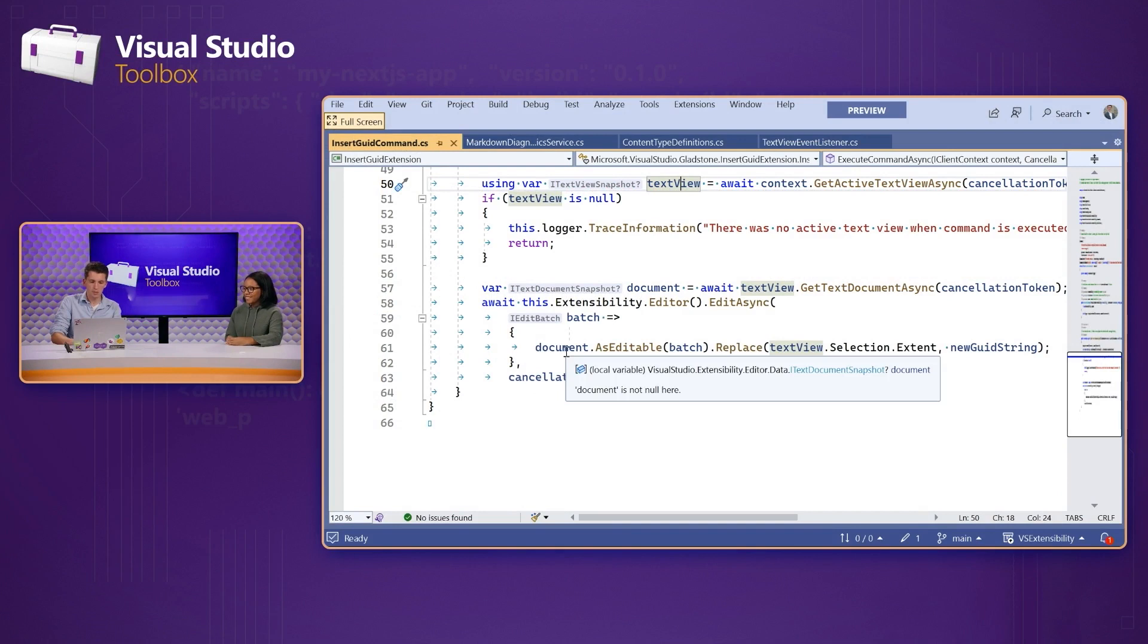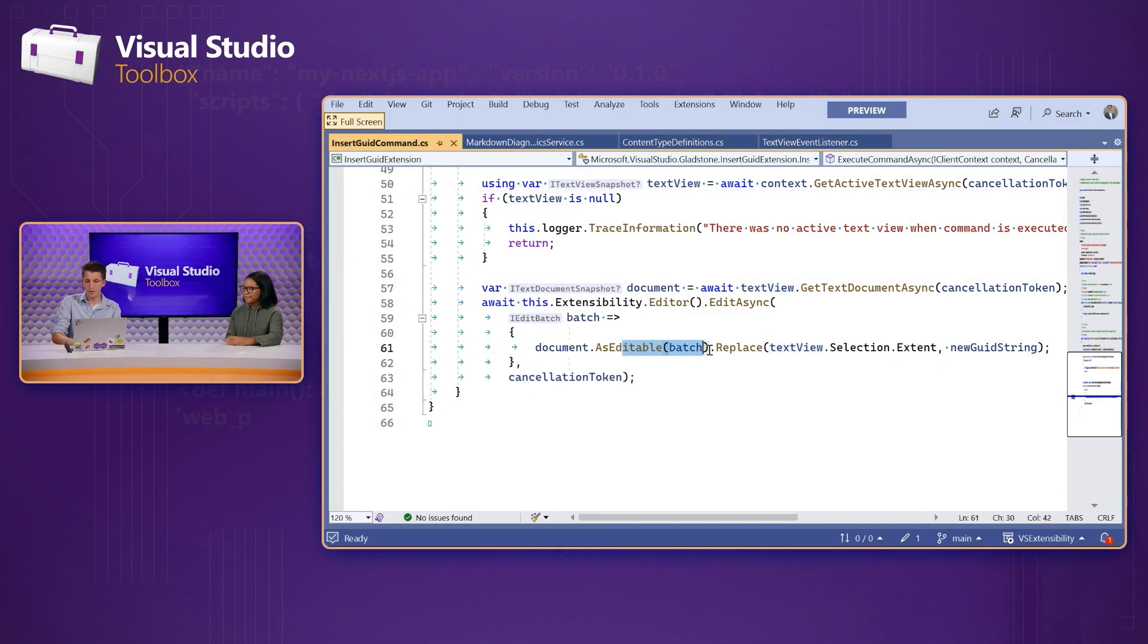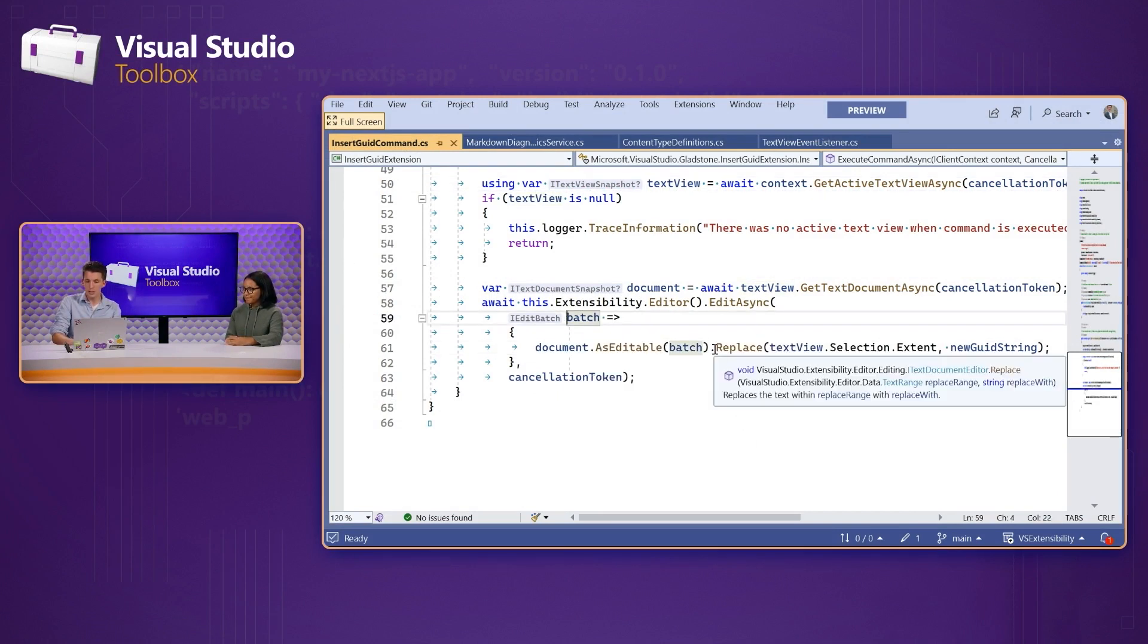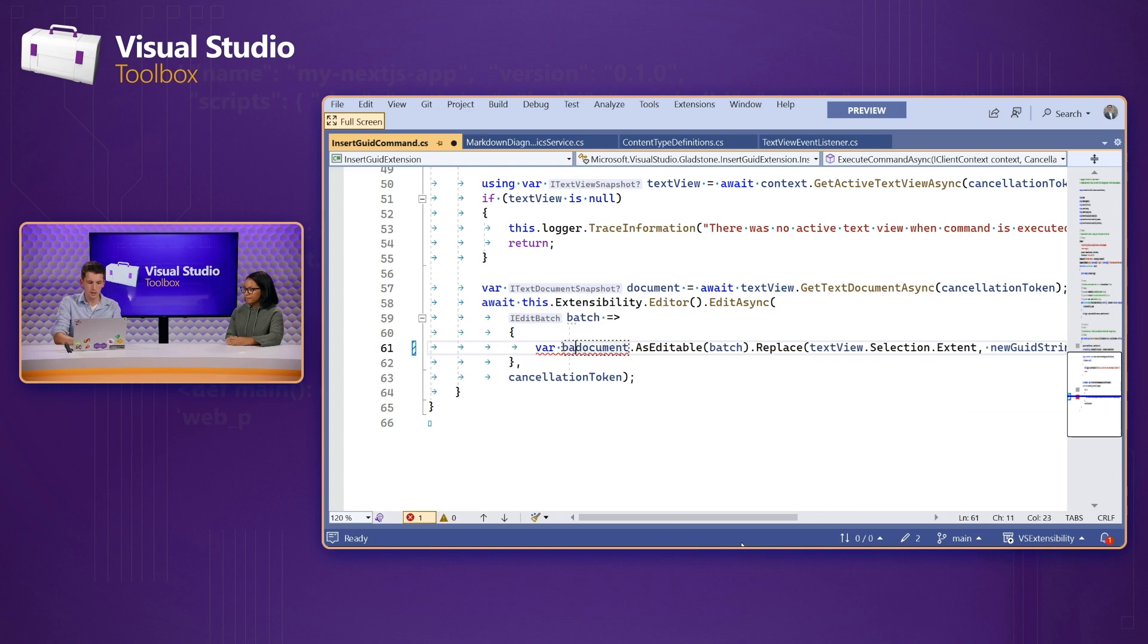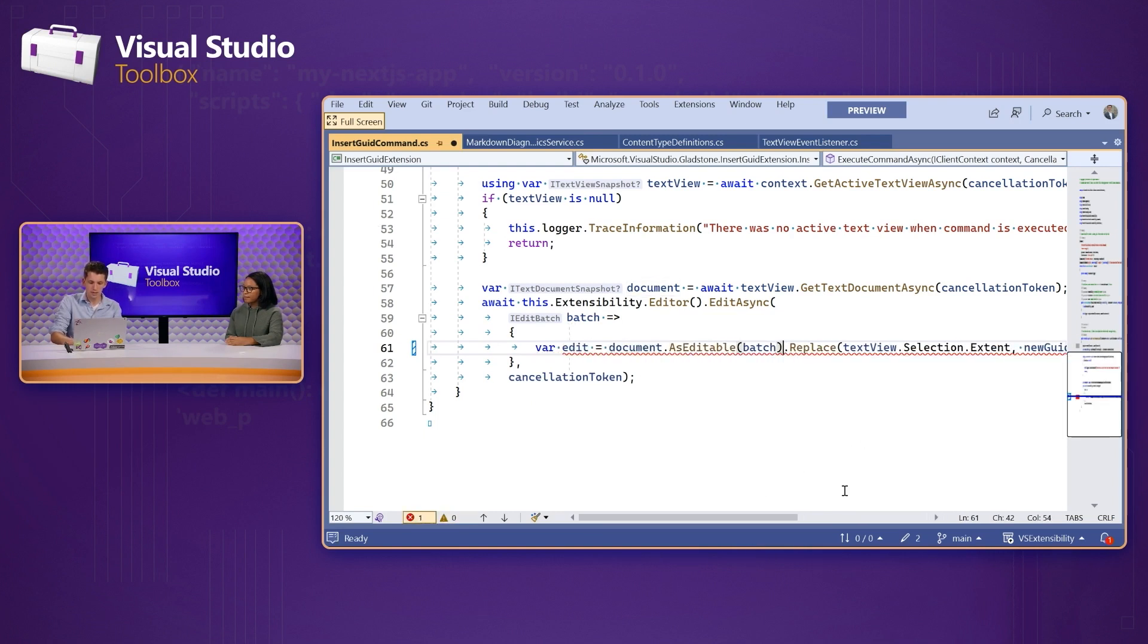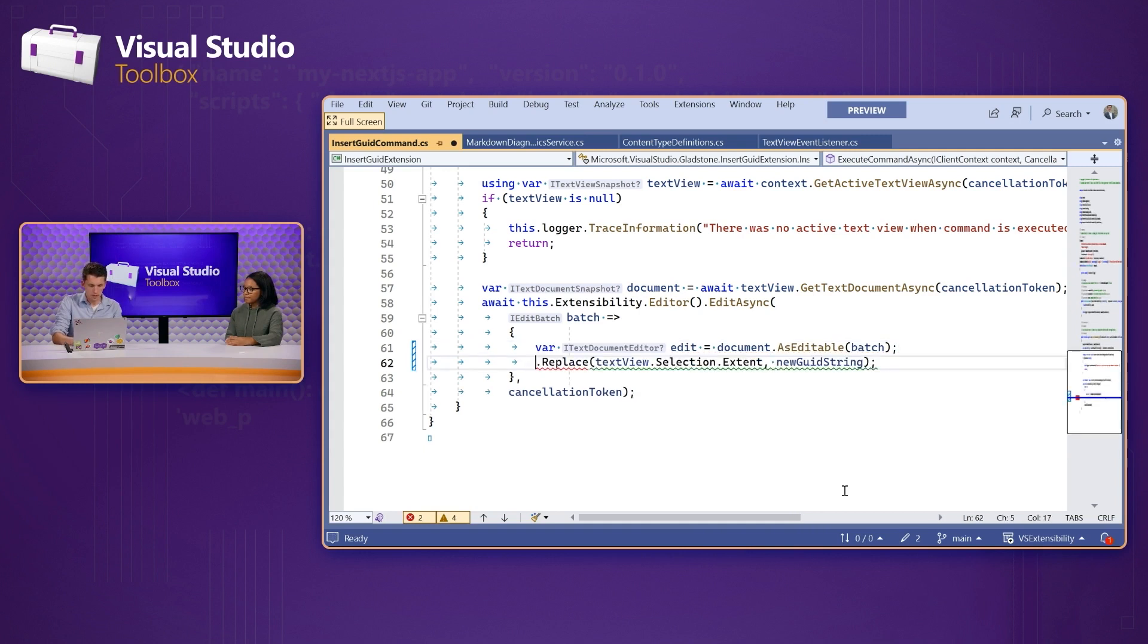Cool. Yeah. And we can get an editable copy of that document with our current edit transaction. And we can do one or more operations. In this case, we're just doing .replace, but we could turn this into a batch of edits.